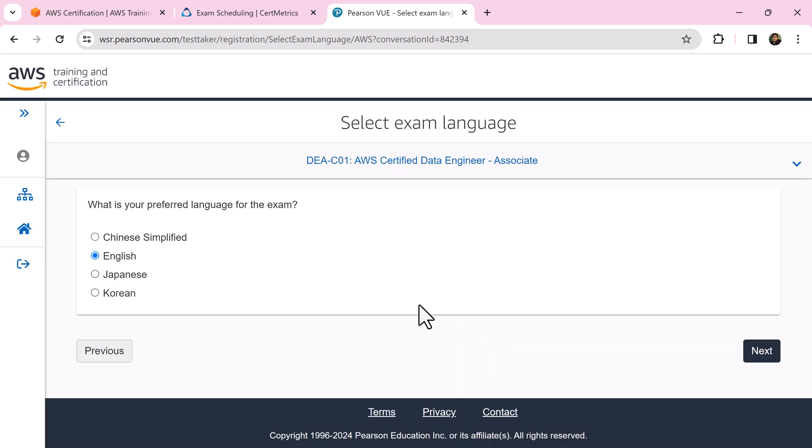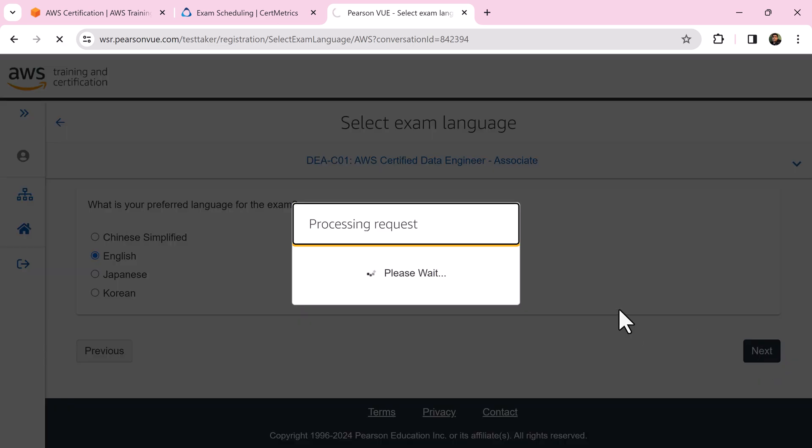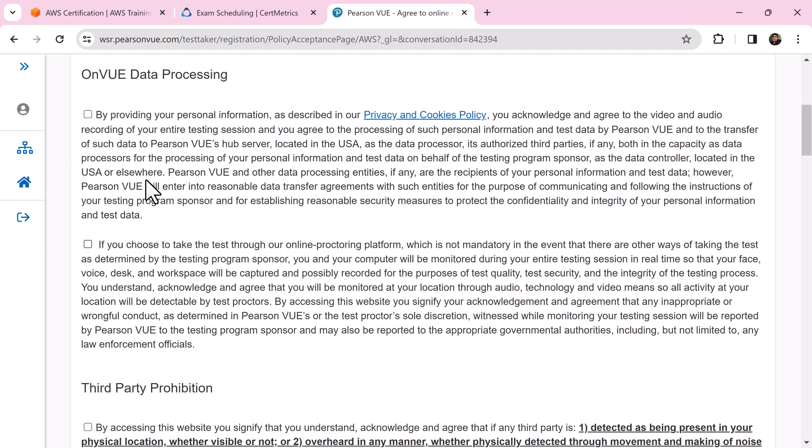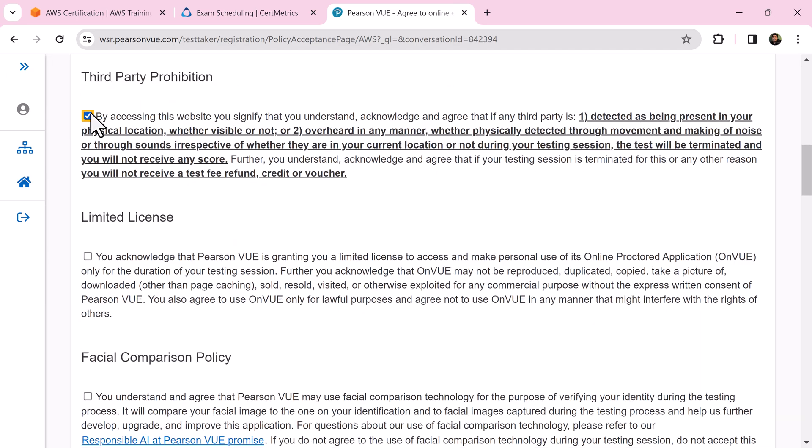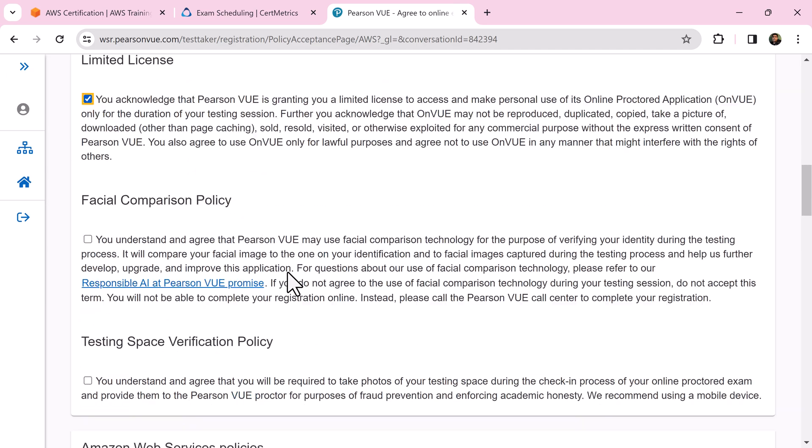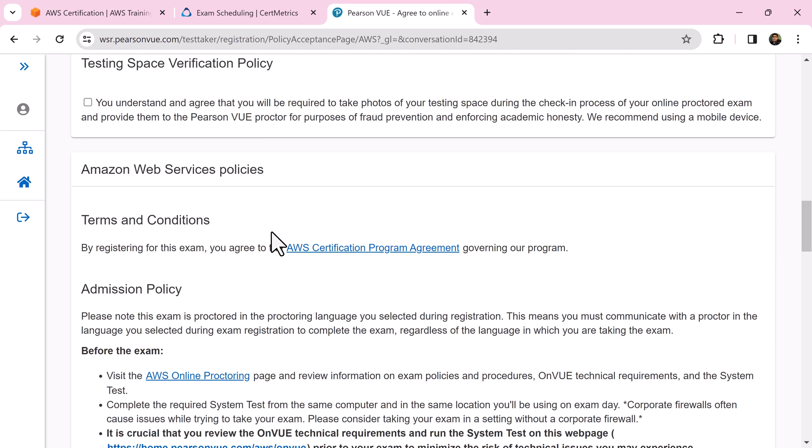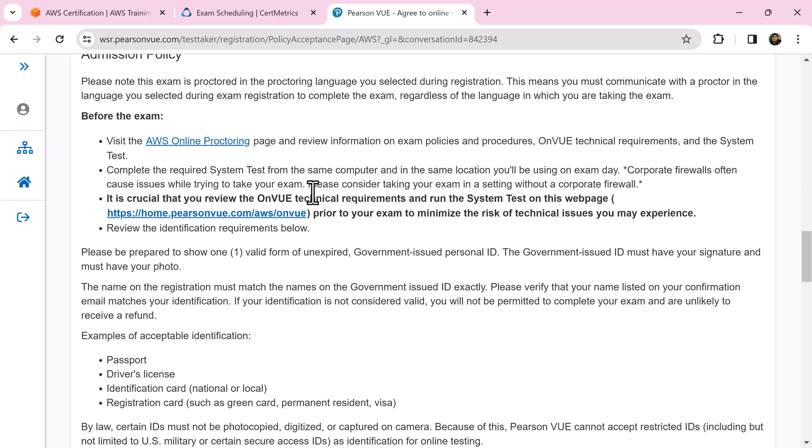Select the preferred language for the exam and click next. If you are appearing for an AWS certification exam for the first time, I highly recommend going through all these policies at least once before you check the box.